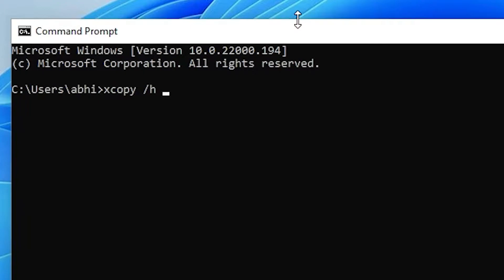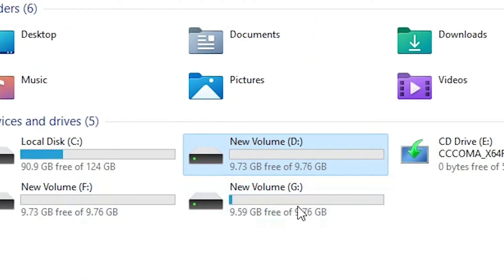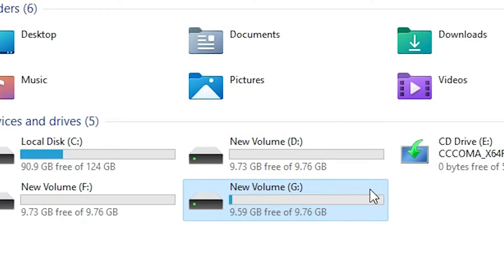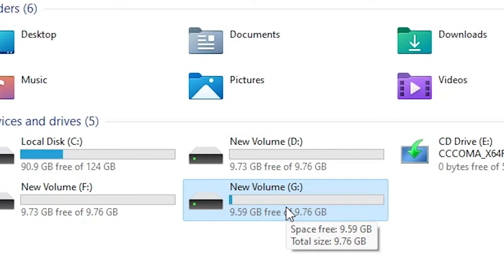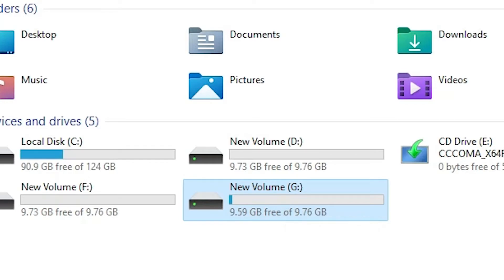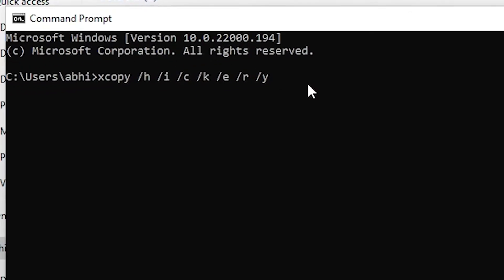Now just type xcopy, then space, then /h for hidden files, space, then /i, space, /c, space, /k, space, /e, space, /r, space, /y, space. Then type your drive name — in this case I want to copy the files from the G drive, so I type G.